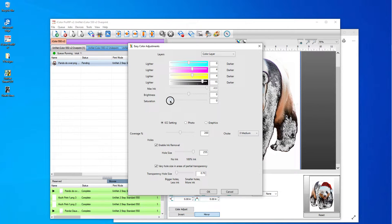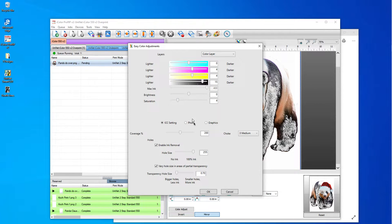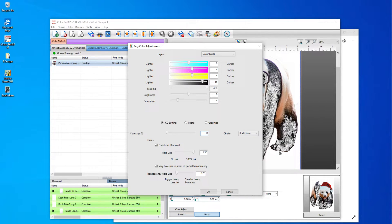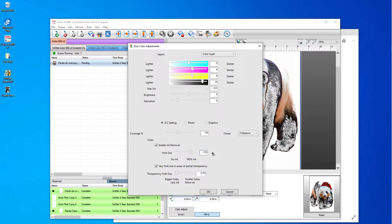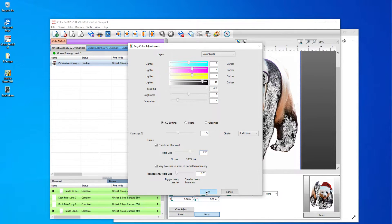I'm going to increase my saturation. And because this has a lot of white in it, I'm going to lower my white down to 170. I'm going to make my hole size 210. And I'm going to click OK.